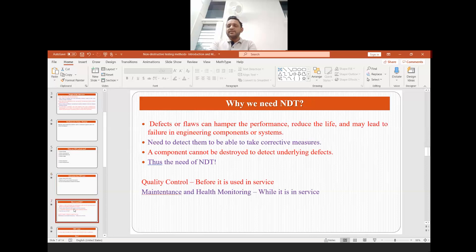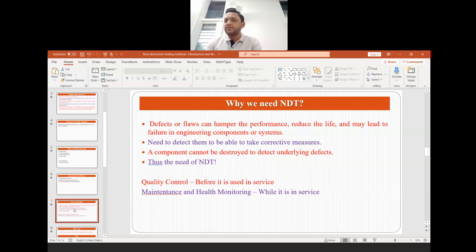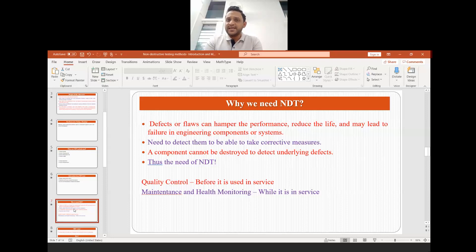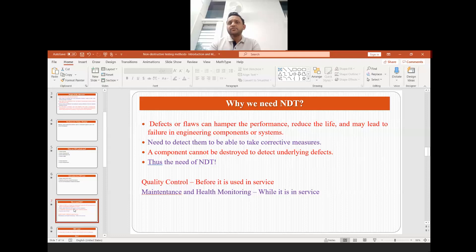Why do we need NDT in the first place? In a component there can be defects or flaws, and these defects or flaws can hamper performance, reduce the service life, or lead to failure in engineering components or systems. That is why it is very essential to detect them and make corrective measurements so that they do not affect performance. We have to do this without damaging the sample — we must ensure the component is not destroyed while also detecting the underlying defects.